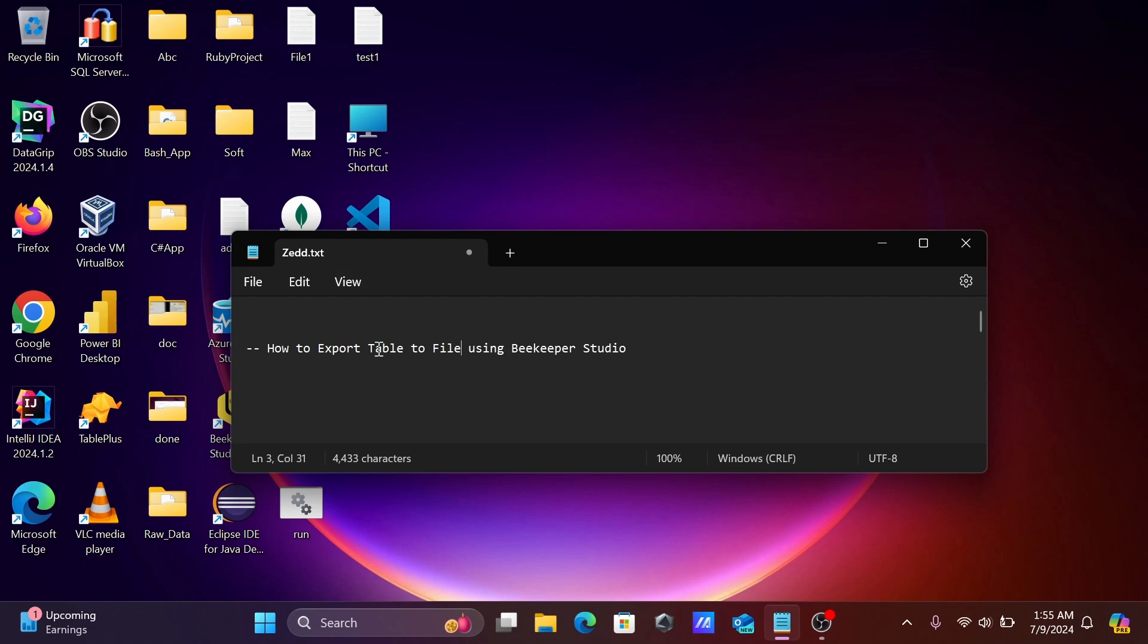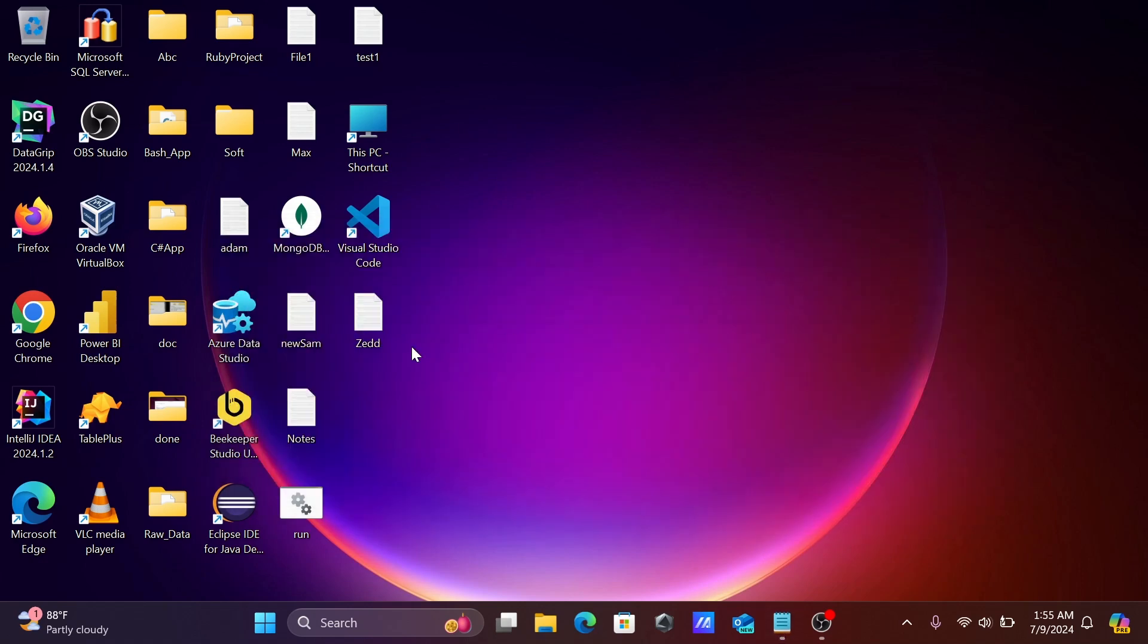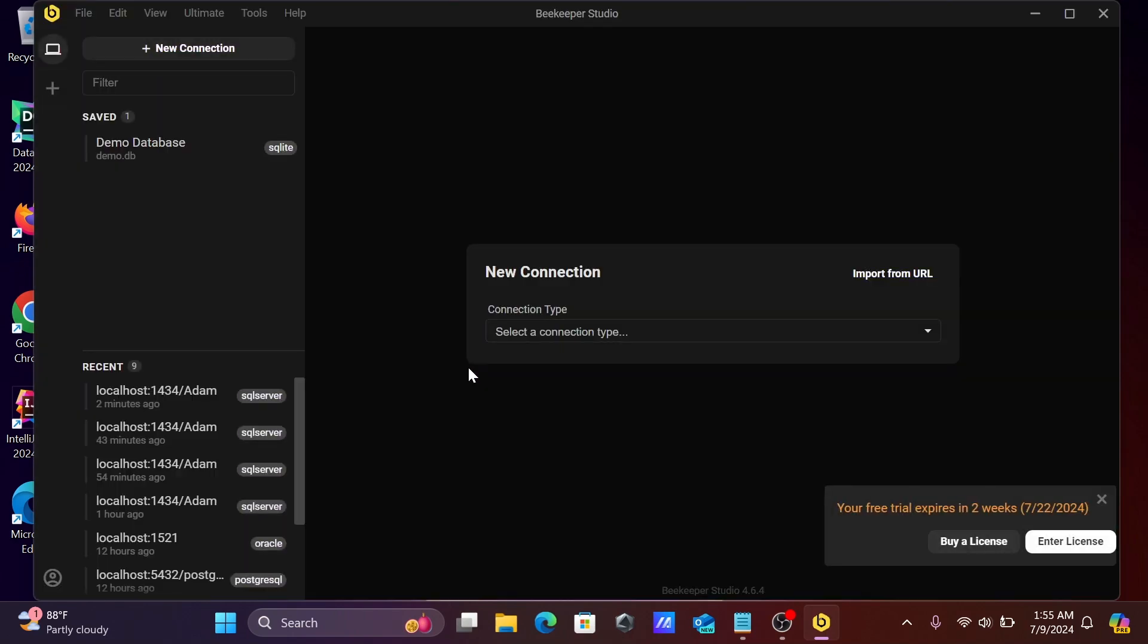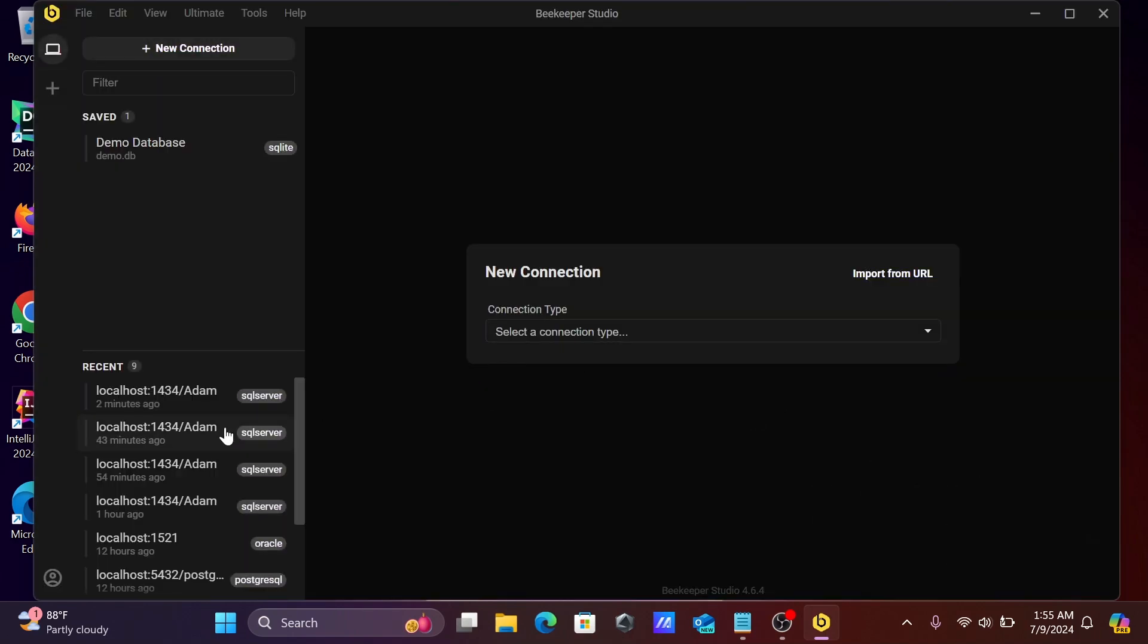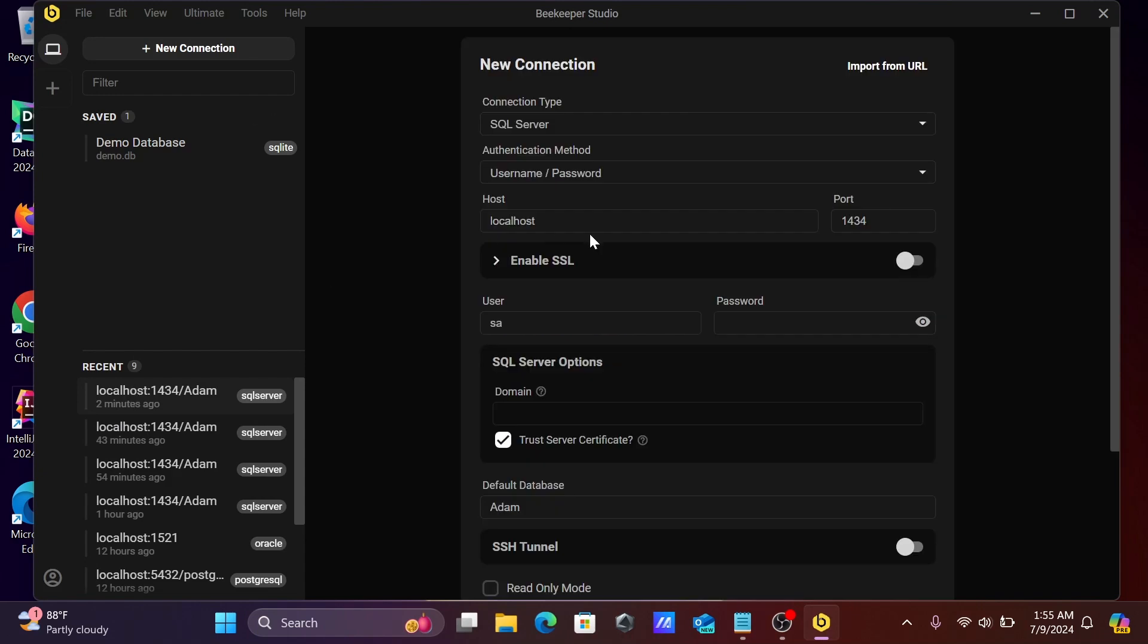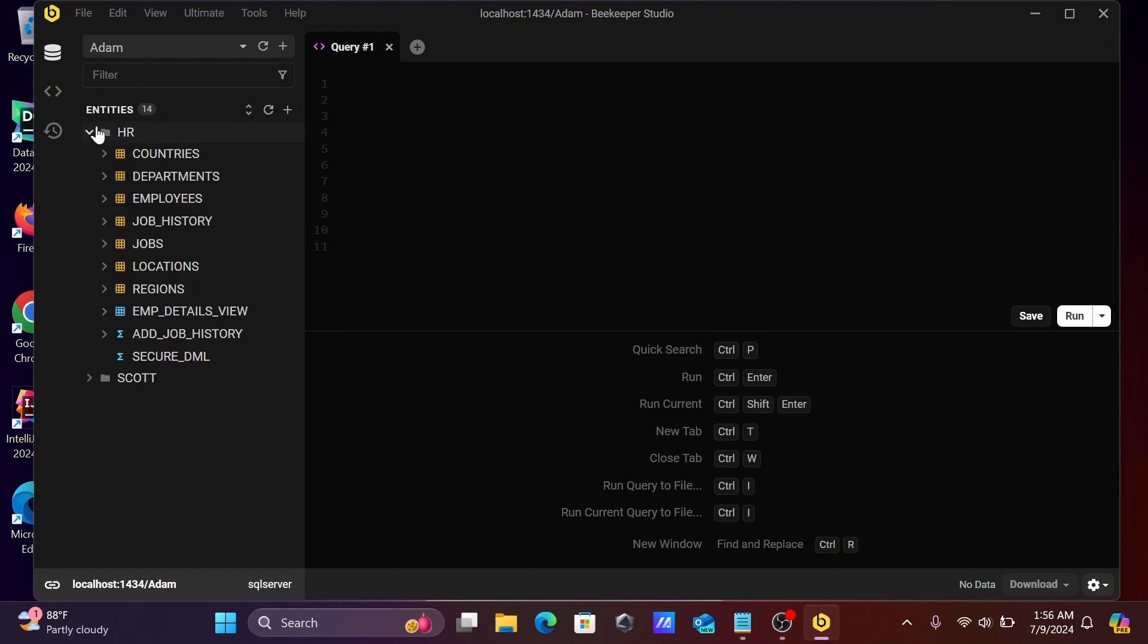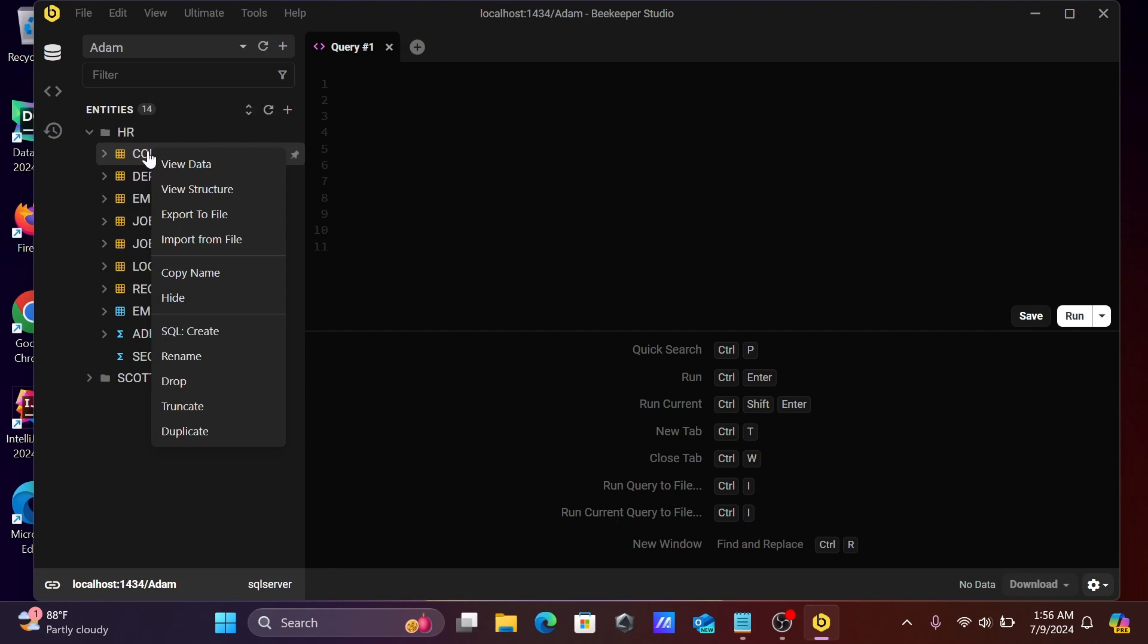I'm going to discuss how to export a table to file using Beekeeper Studio. Let's open Beekeeper Studio. I already have the connection, so now let's enter the password. Connected. Here you can see the HR schema and all the tables are there. Let's export one by one.